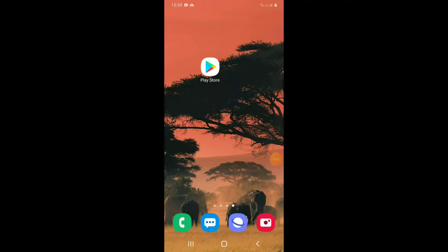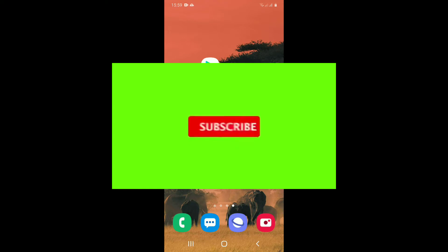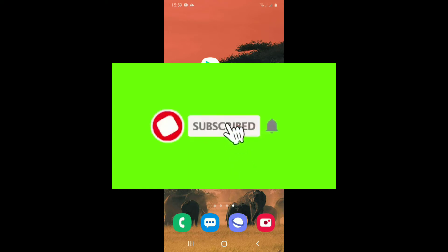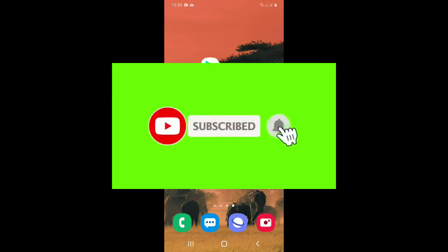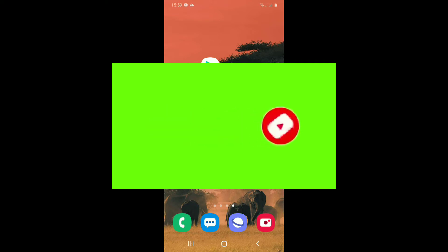Hello y'all, I've been here to check the YouTube channel, so you can subscribe to my YouTube channel. If you're watching the YouTube channel, please subscribe and click the bell button.